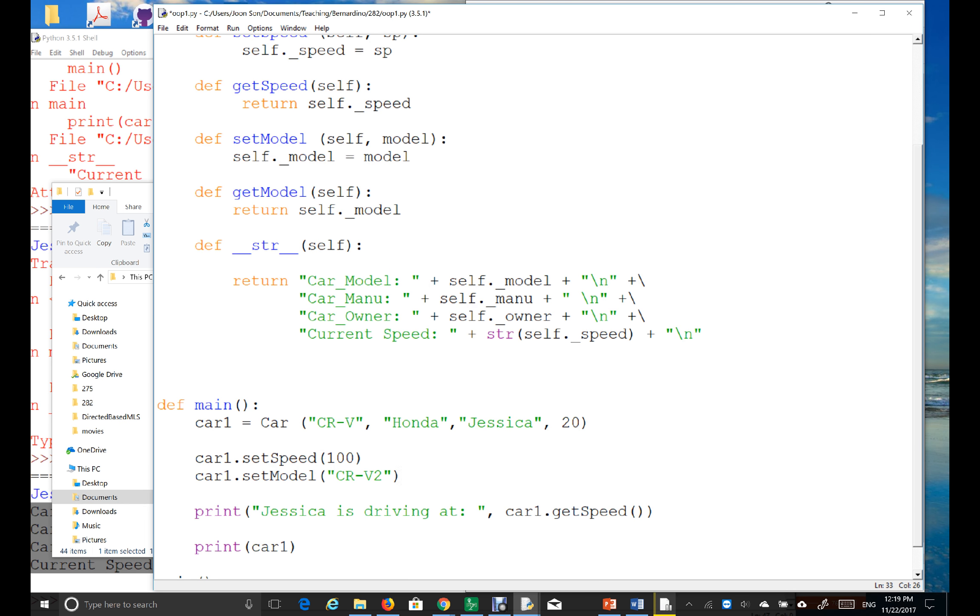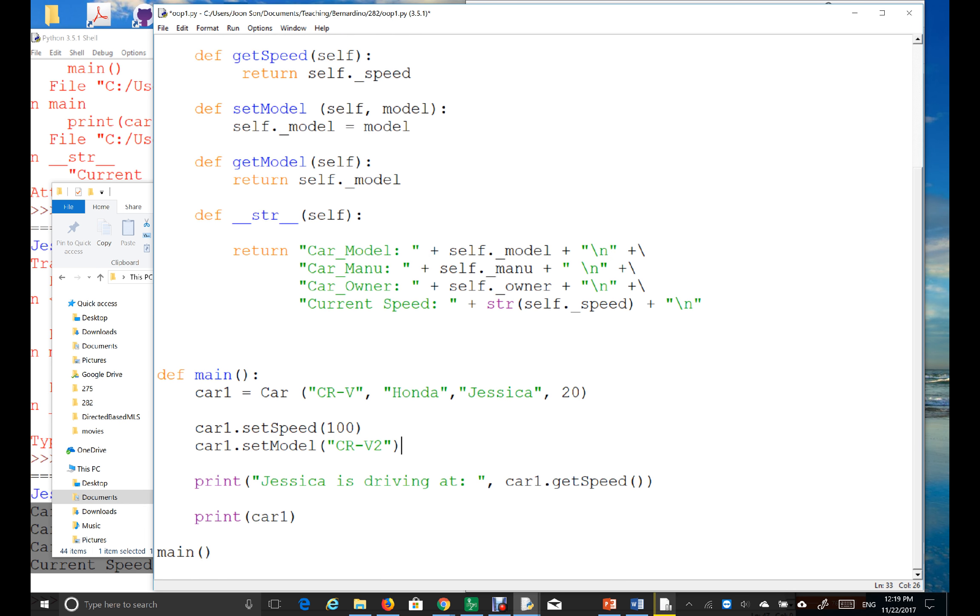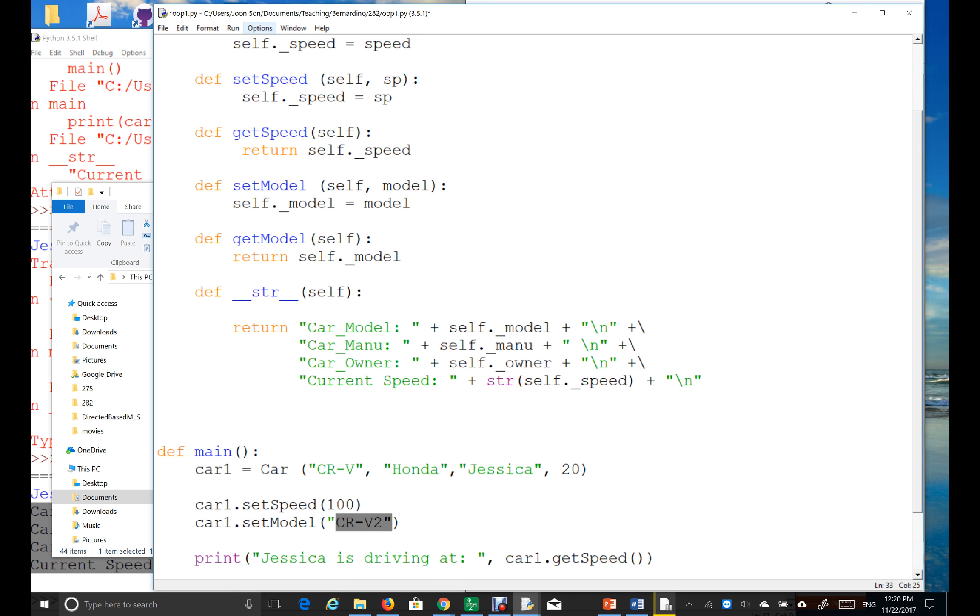Then, what I can do is, when print car, car1, right? This value is now changed to CRV V2. Let's see.